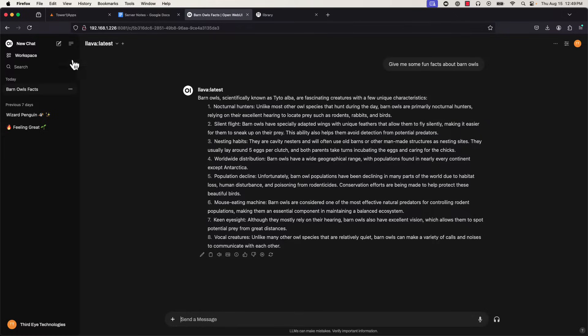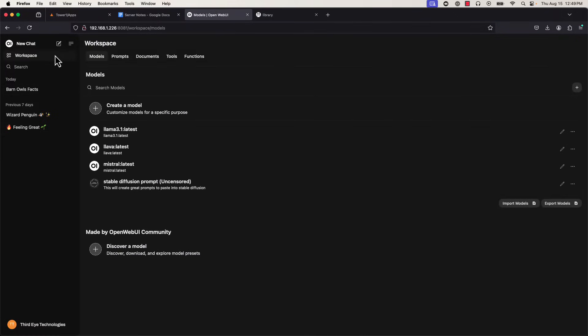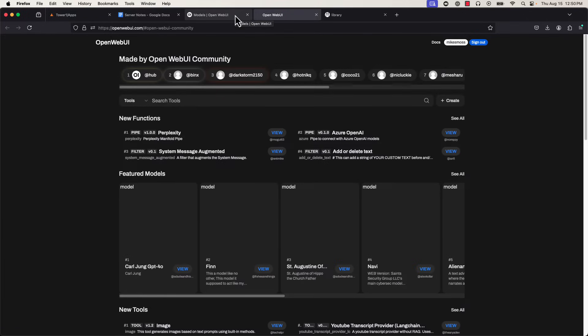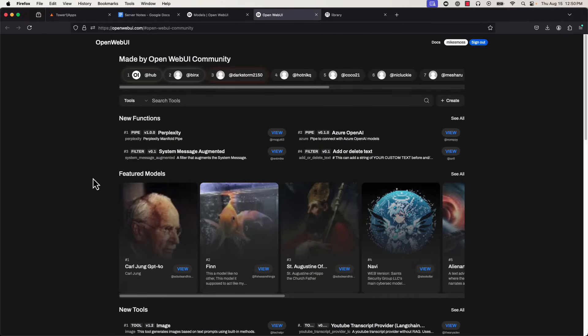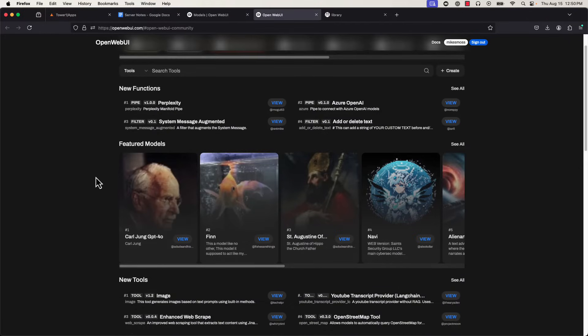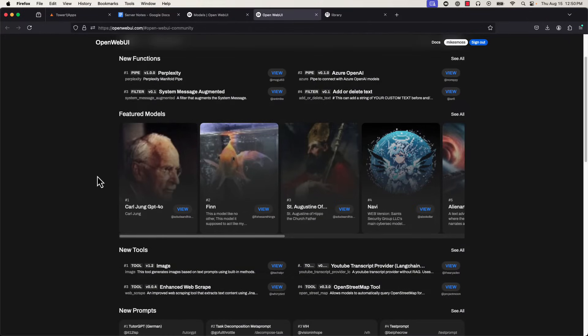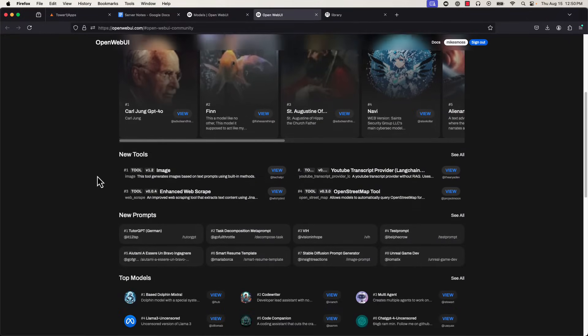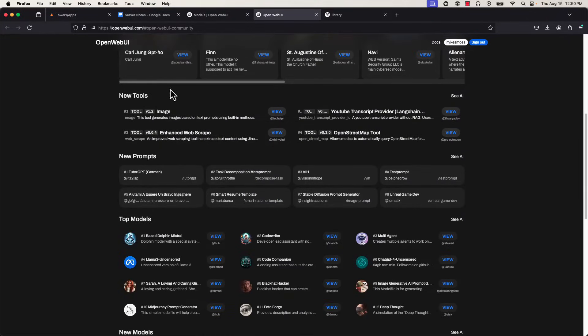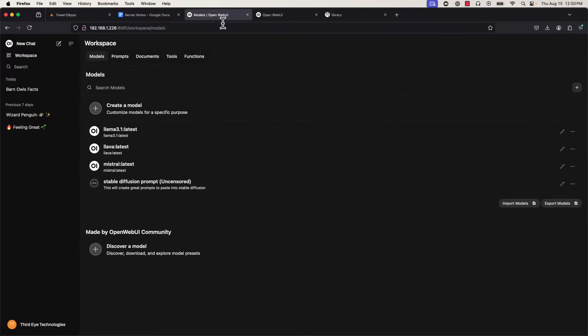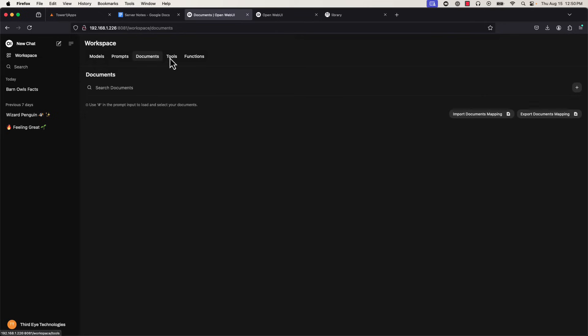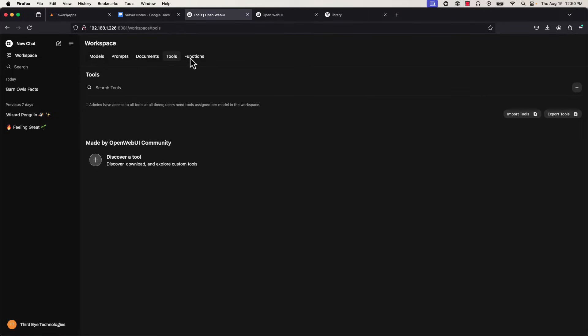There's a lot of advanced features here that you'll probably want to play around with, including custom models and a whole website platform where you can download models, tools, and various prompts created by people in the community. There's definitely a lot to explore here, which can all be managed in the workspace section of your UI, along with any documents you'd like to provide that may contain personal information that you'd like to work with using your AI.